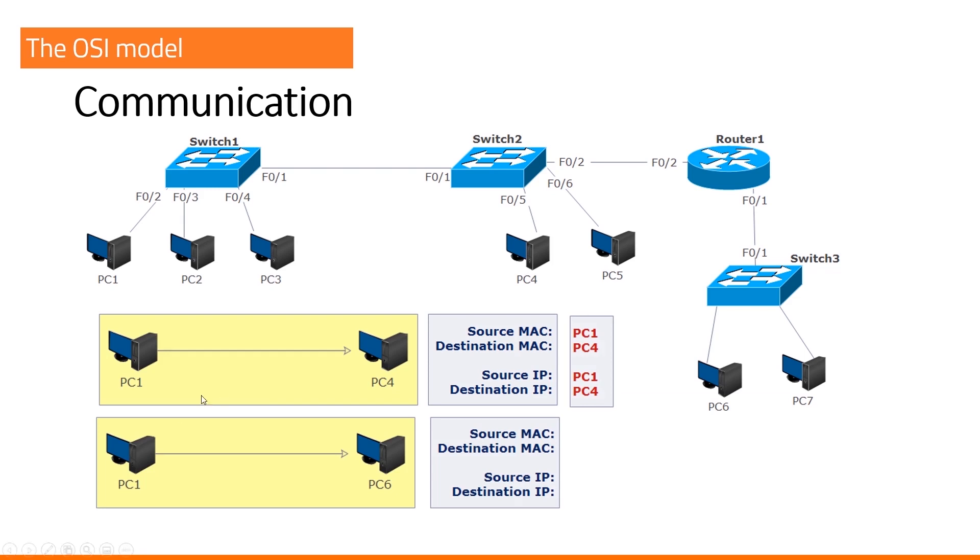PC1 wants to send a message to PC6. PC1, PC6. Let's start with source and destination IP addresses. What will be the source IP address?